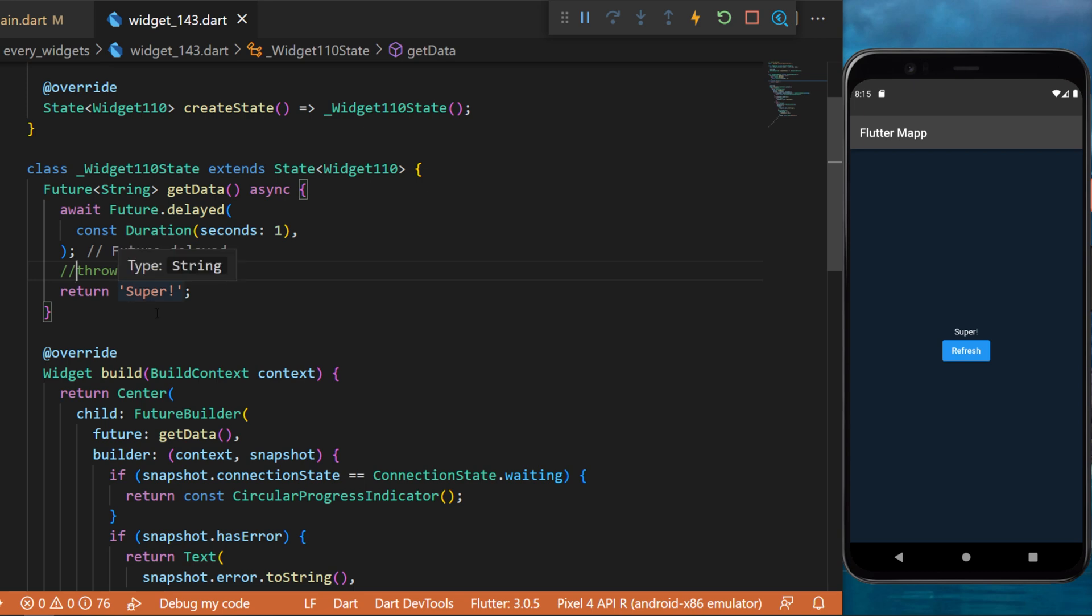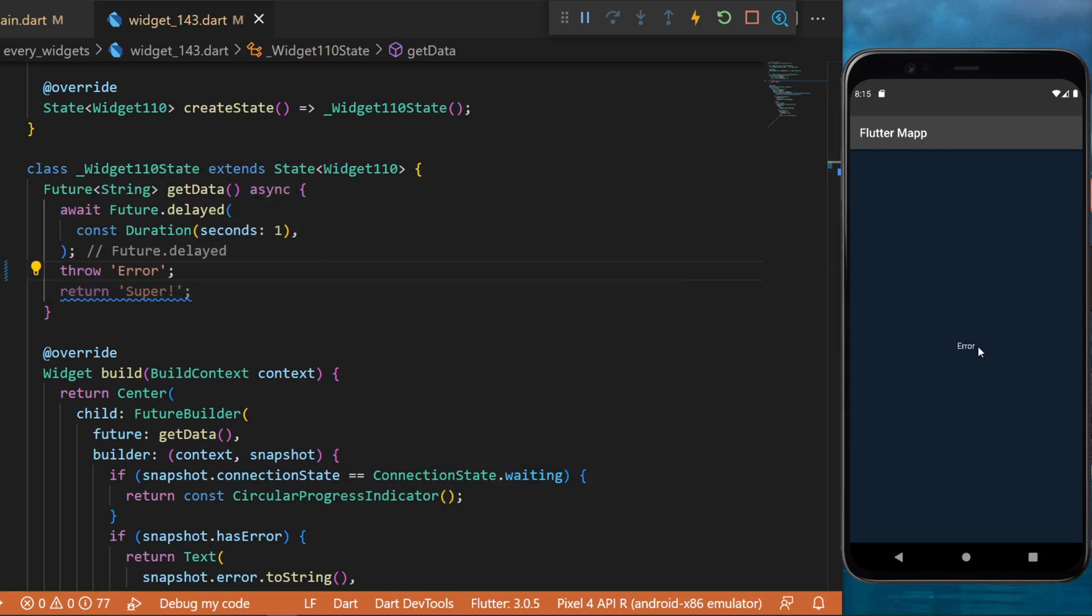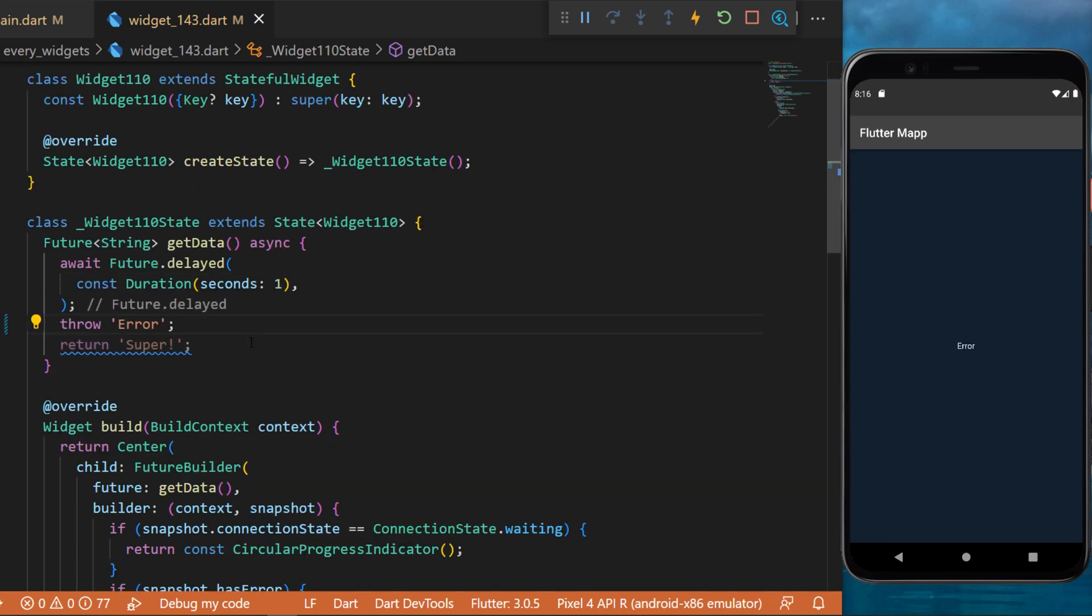But what will happen if we throw an error? In this case, it will return the error widget. And this was how to use the future builder with your Flutter app.